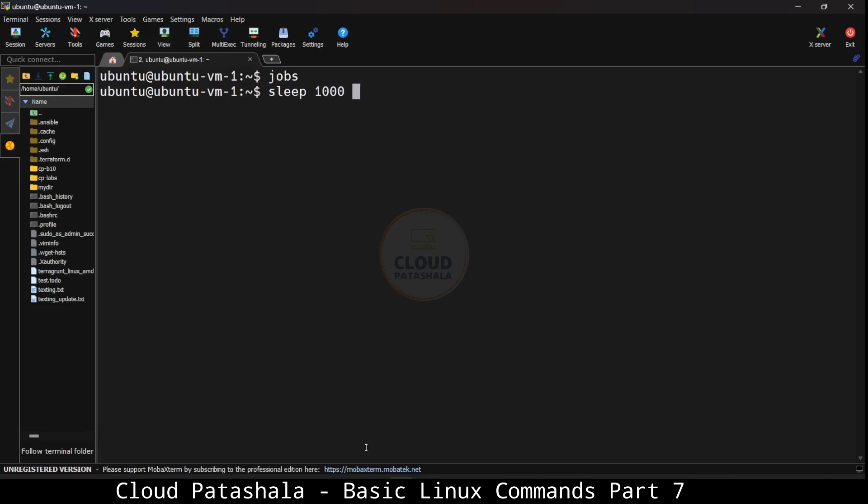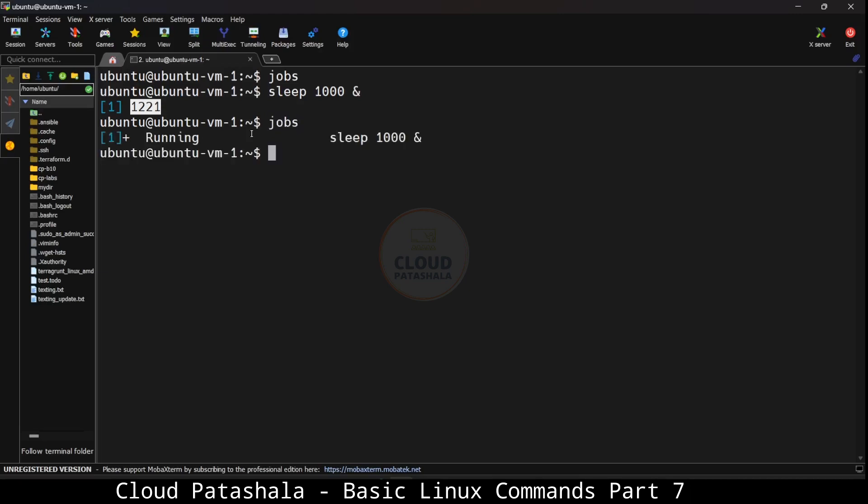What I can do is if I type sleep for 1000 seconds and give an ampersand at the end, what would happen is this sleep command would go into the foreground and be running as the job with the job id 1221. If I now do jobs, I would be able to see that there is a job id which is already running and we would see the status of the jobs that are running.